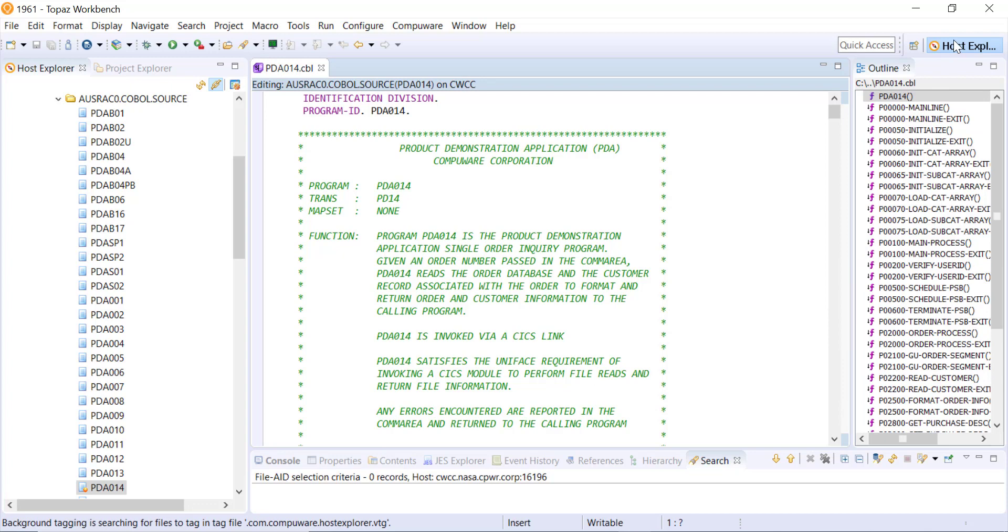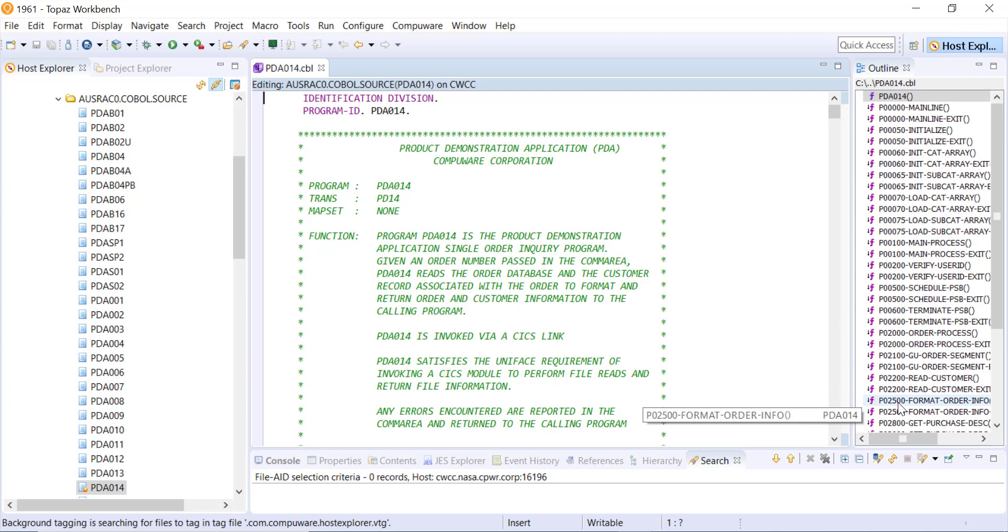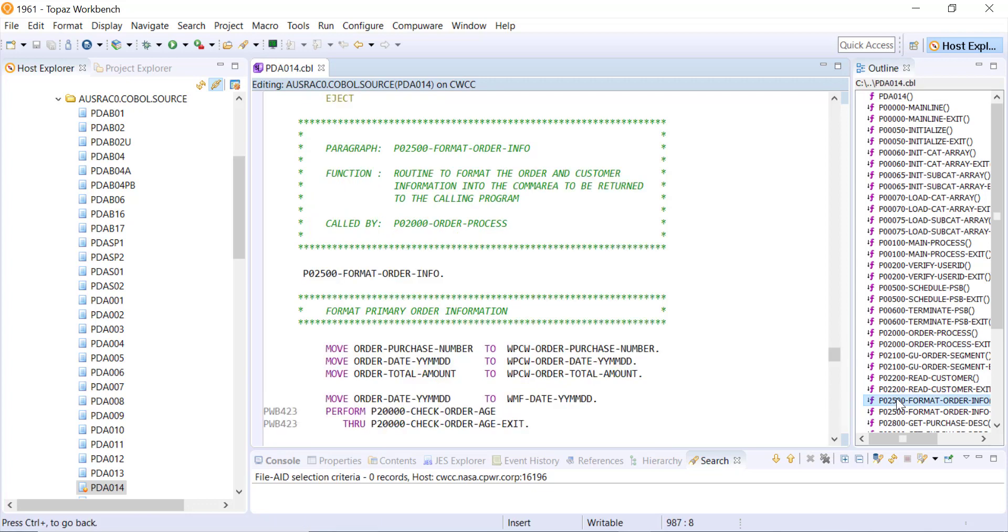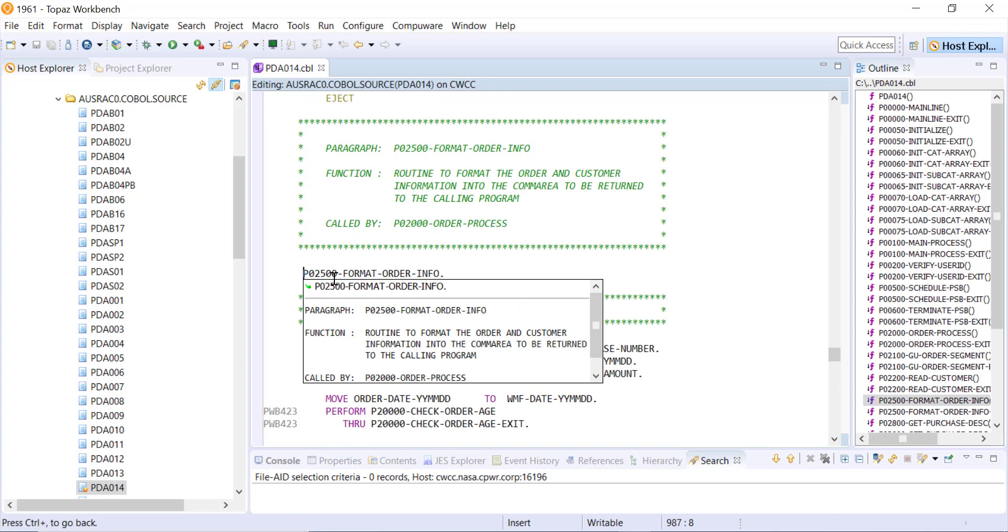I'm still just in the Host Explorer perspective and here I've got full edit capability on my source code. I can navigate around using the outline view. If I click on something in the outline view then it takes me to that portion of the code.